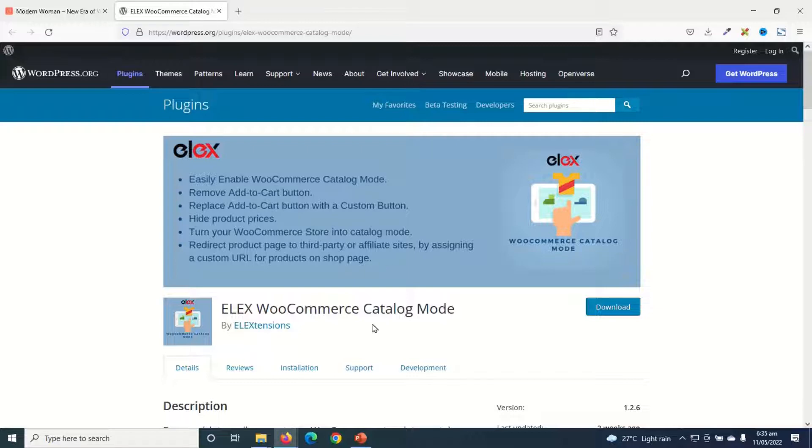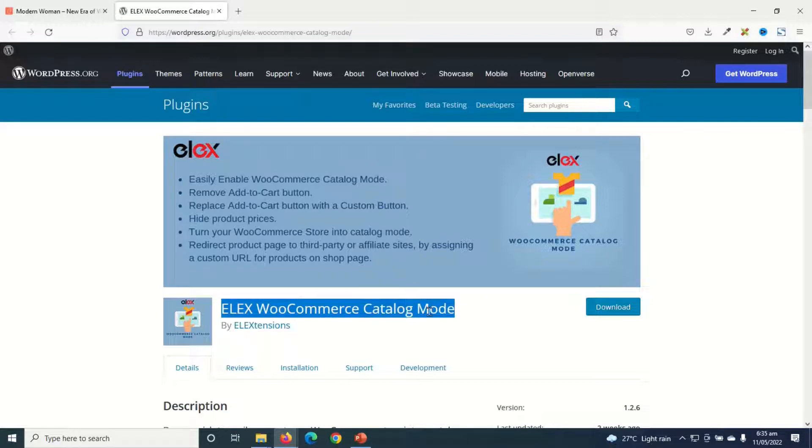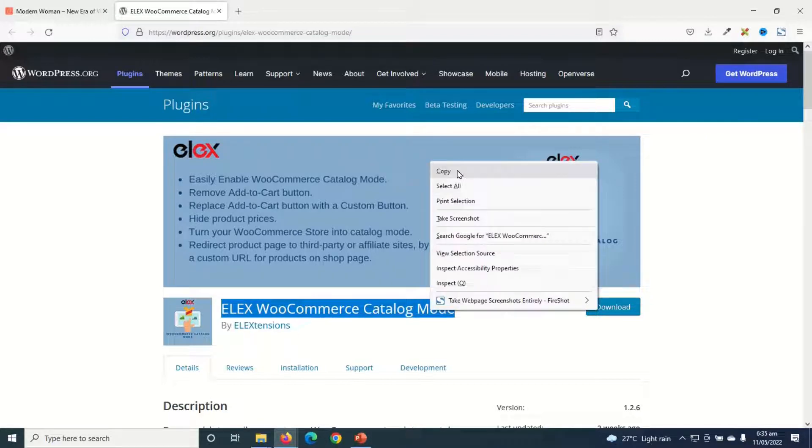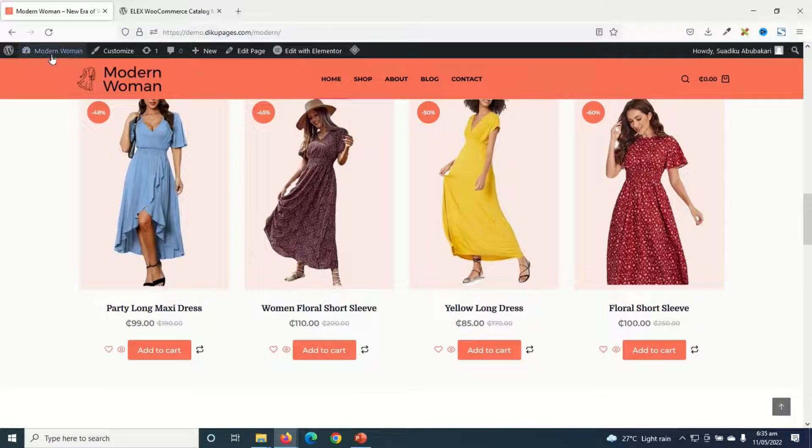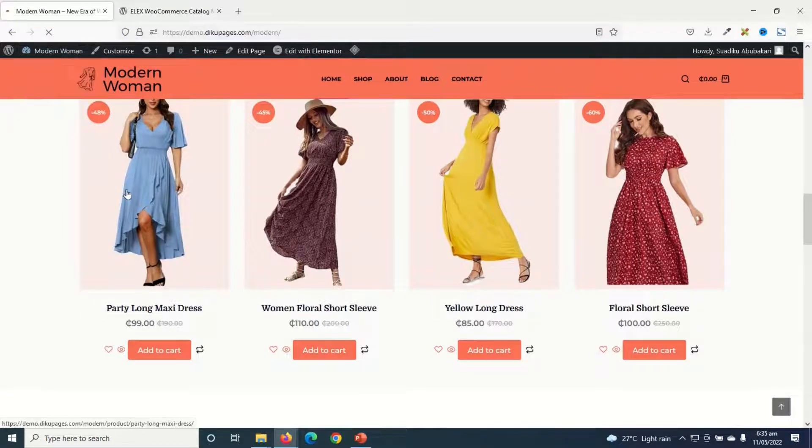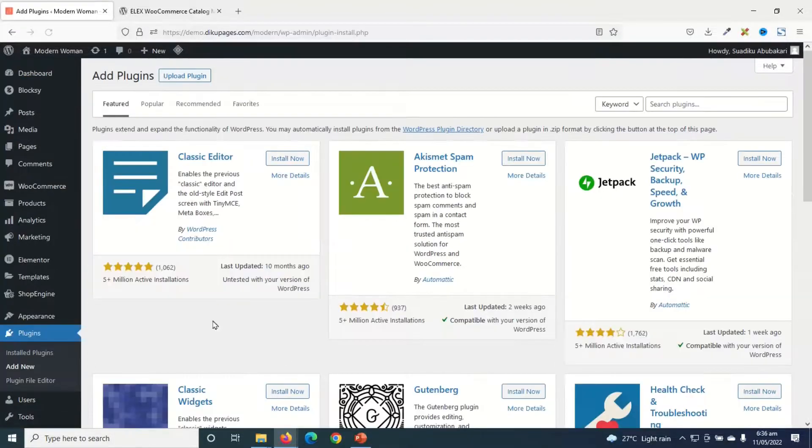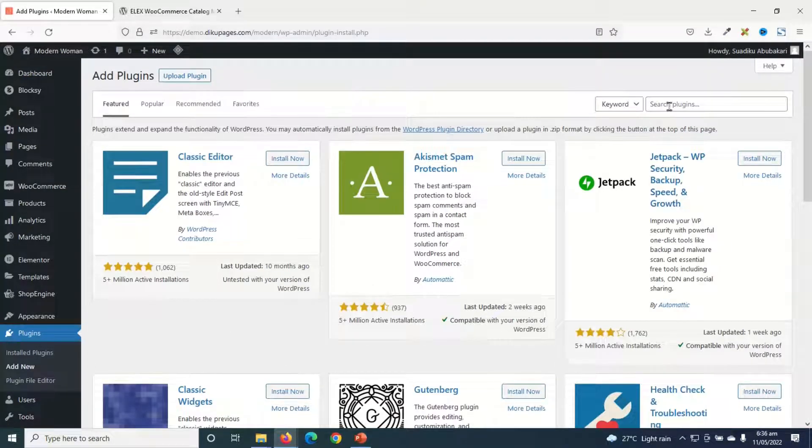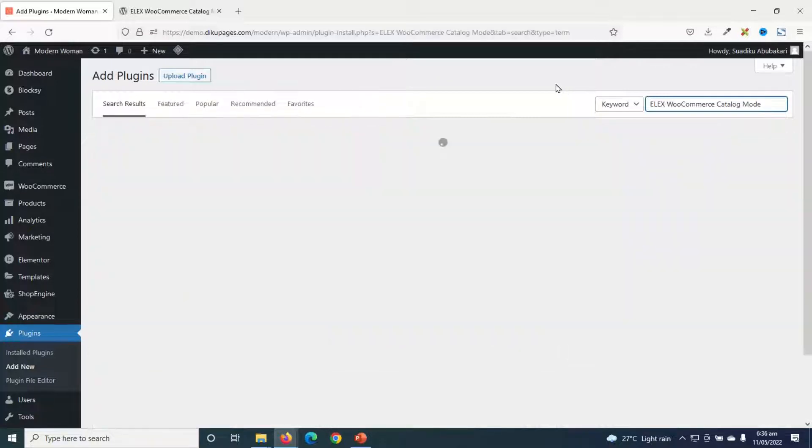And this is the plugin I'm going to install, ELEX WooCommerce catalog mode. So what I do is I'll just go ahead and copy it. Then I'll go over to the backend of my website. Then I'll go over to Plugins, click on Add New. Under Search Plugins, I'll go ahead and enter the name of the plugin.